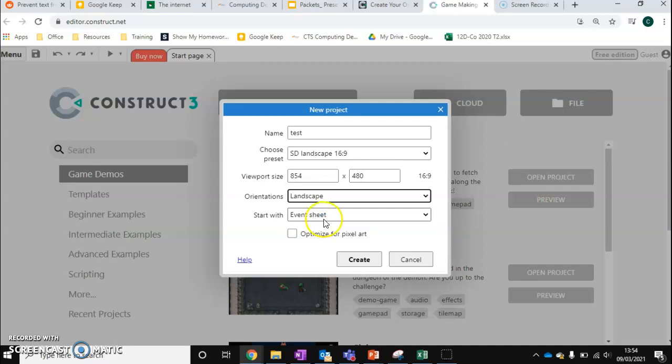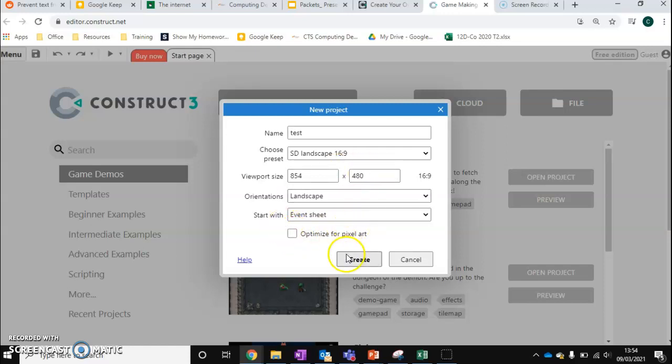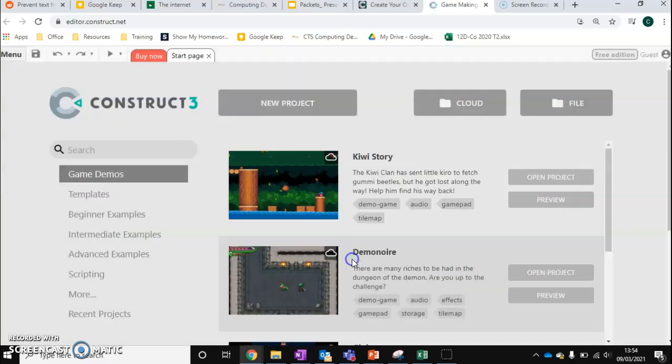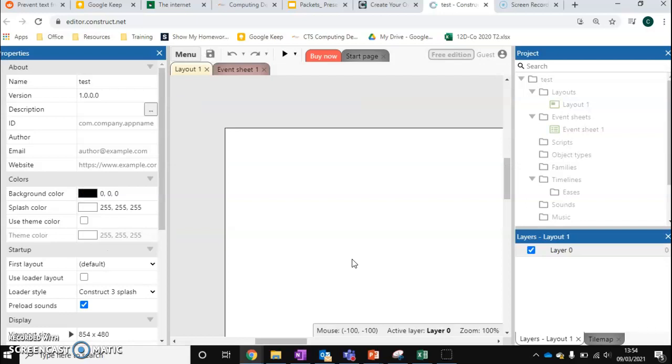And we want to start with an adventure. If you want to do pixel art, you can tick this option. But I'll also show you how you can get a similar effect without ticking this option as well. So we can click Create.